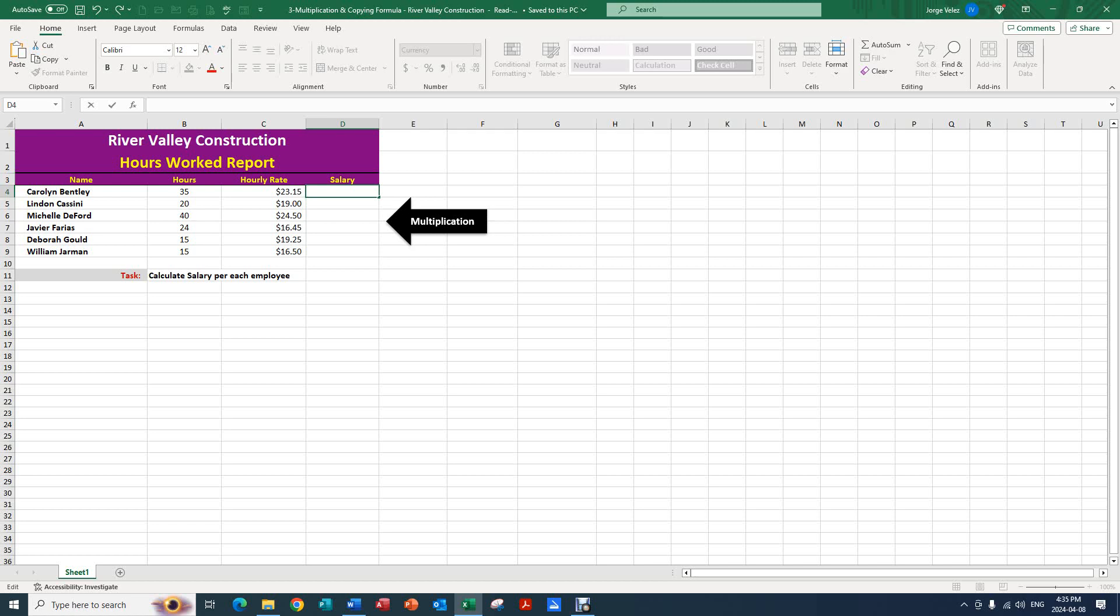Our headings, as always, are very important. We have name in A3, hours in B3, hourly rate in C3, and lastly salary in D3. What we want to do is multiply the hours by the hourly rate to find our total salary.